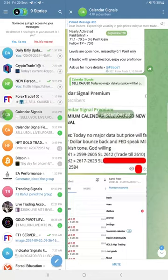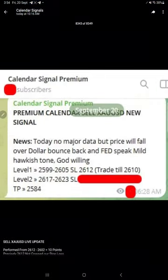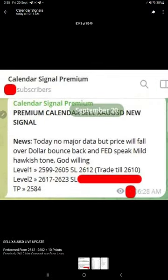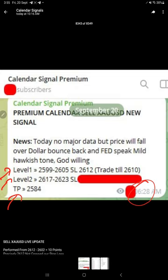And here is the Gold signal we shared in our premium channel, morning around 6:30 AM. We shared Level 1, Level 2, and TP.